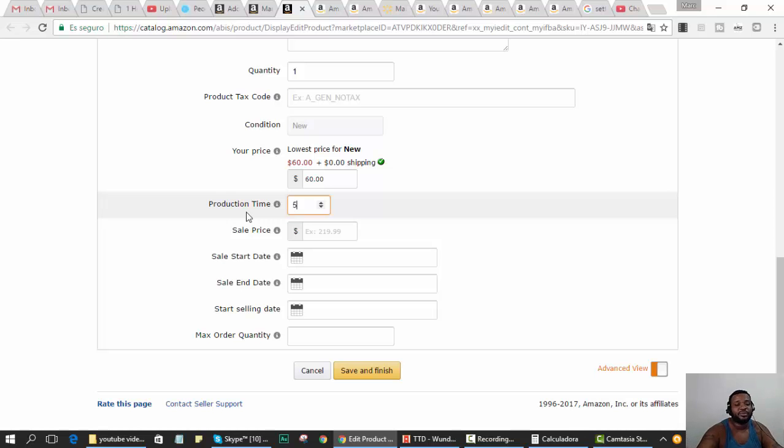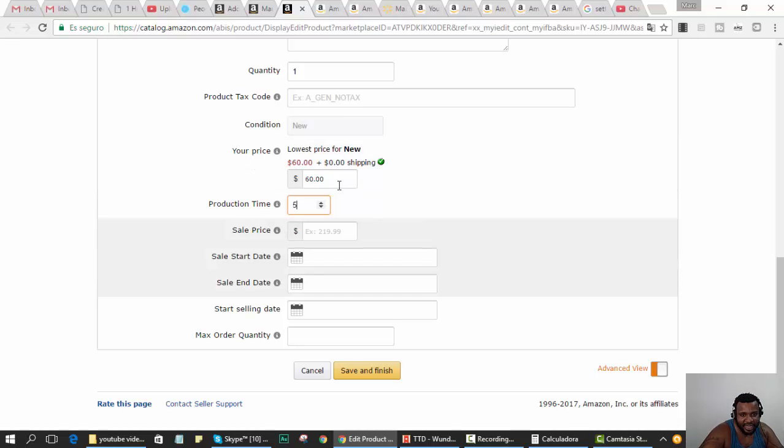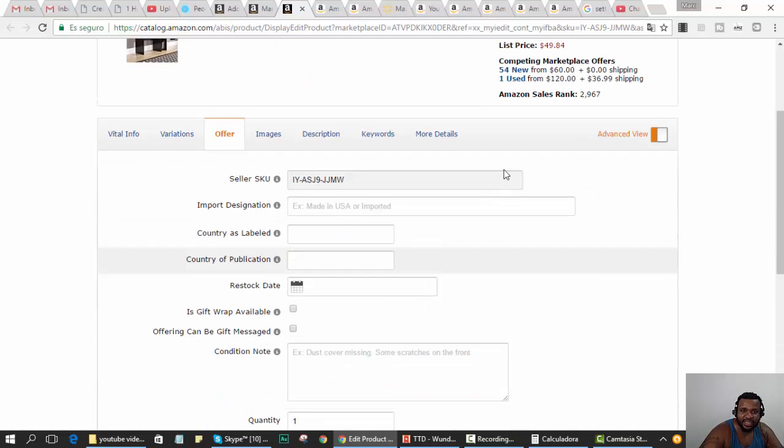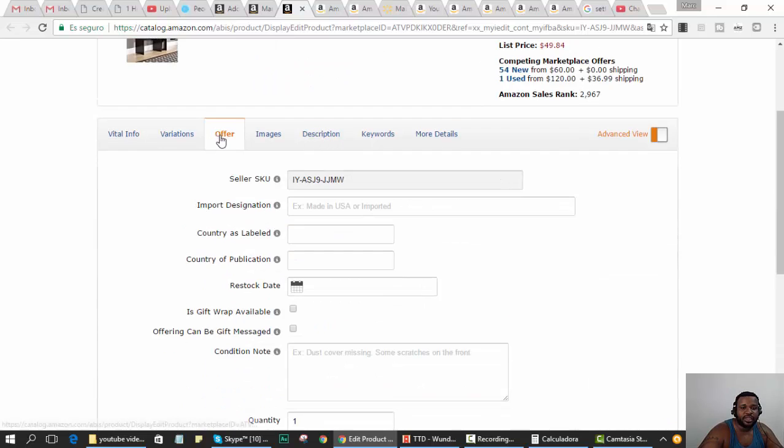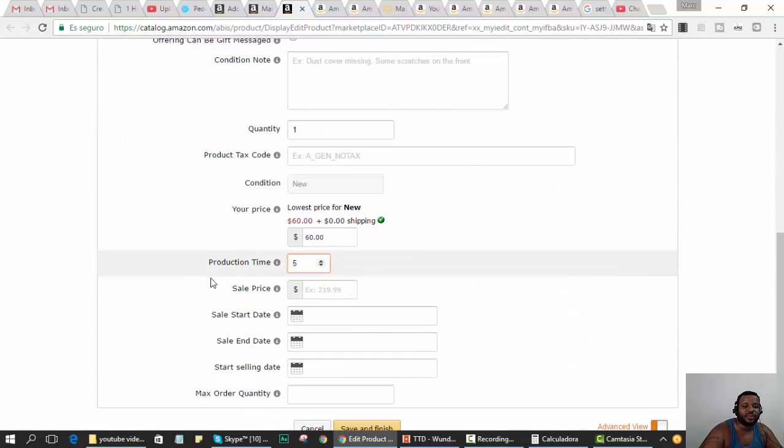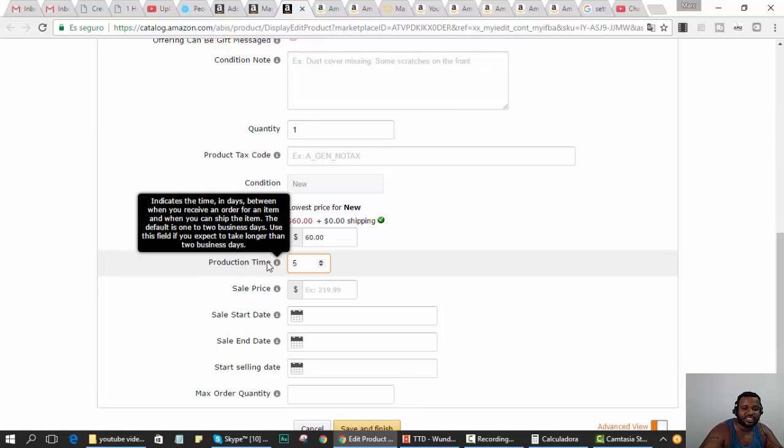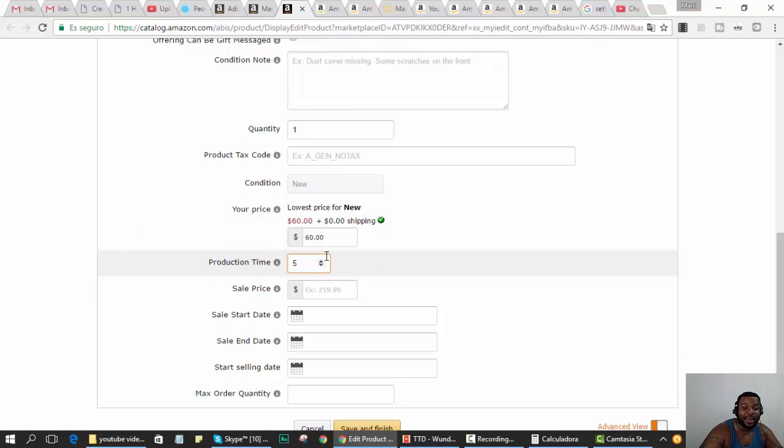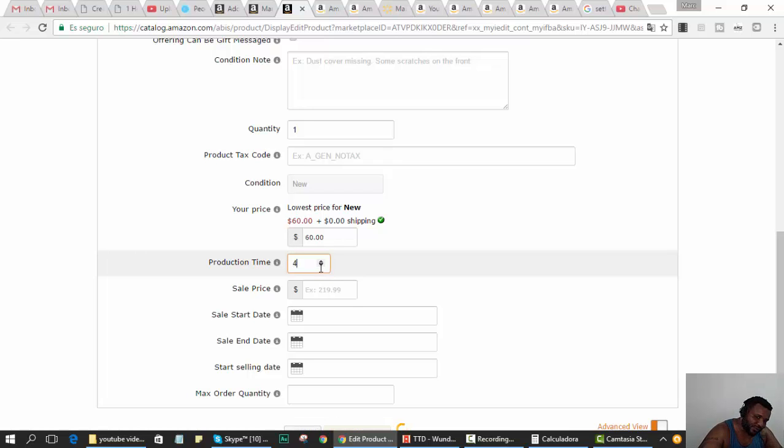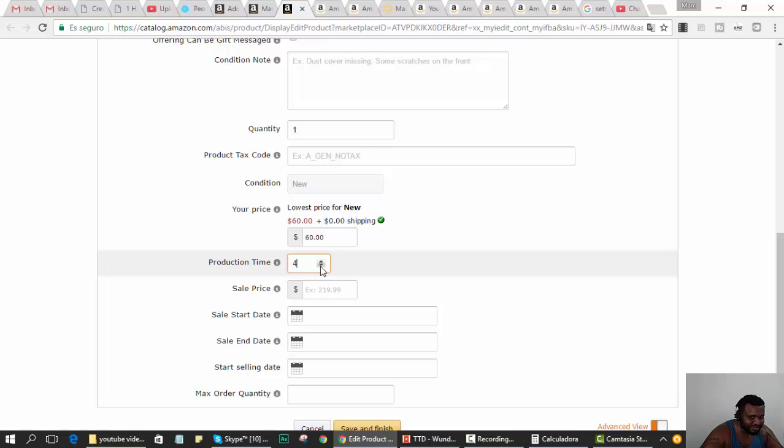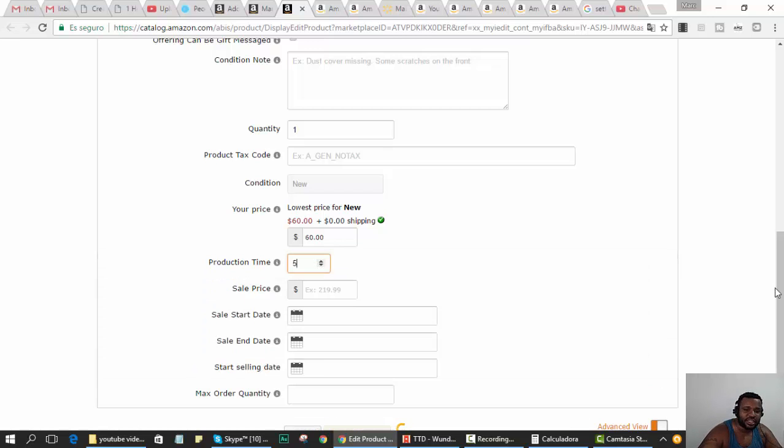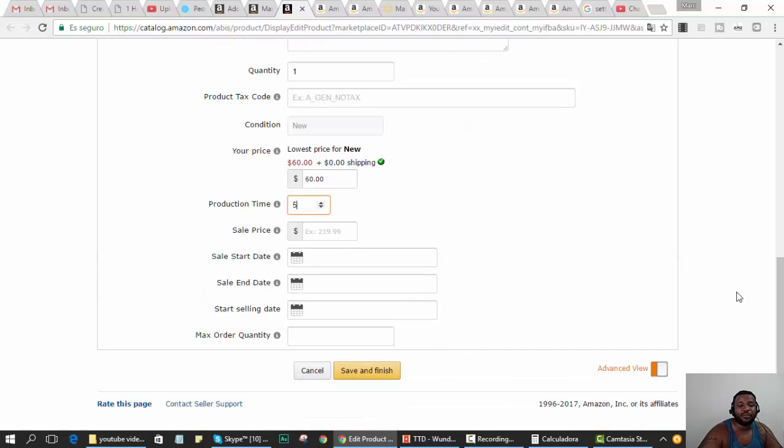That's what you learned from this video. You click edit on your listing, it takes you to the offer. The production time is your handling time. I'll set it to five in the beginning; I may lower it again later.